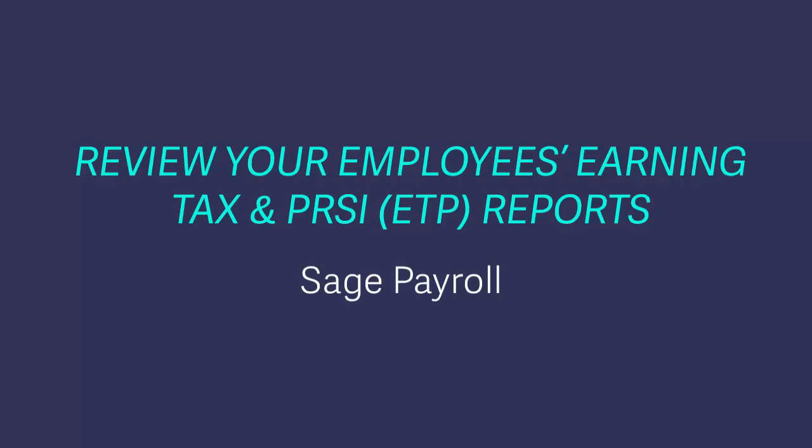In this quick video demo we'll show you how to generate the earnings tax and PRSI reports for each of your employees and how you can review them.